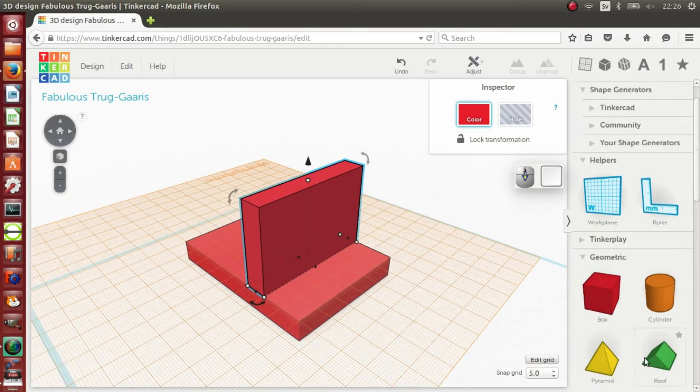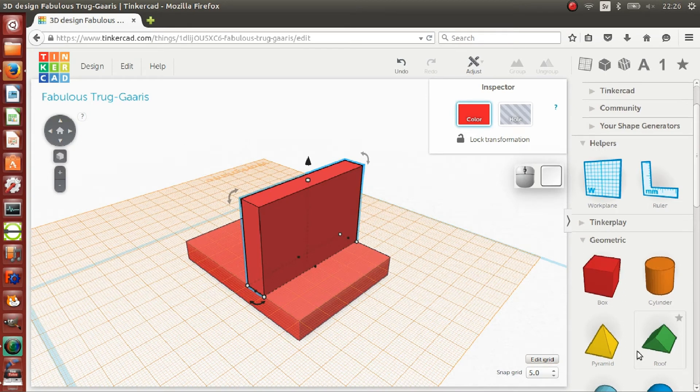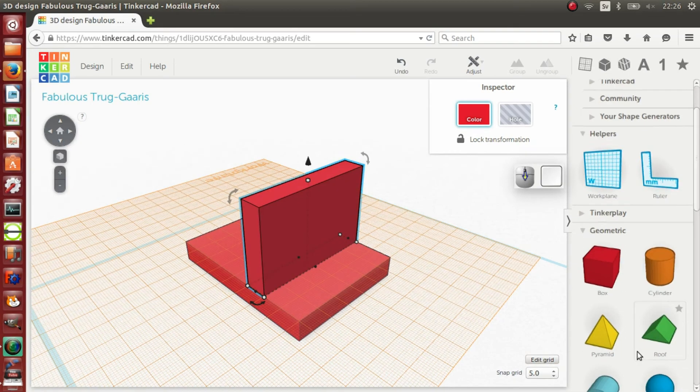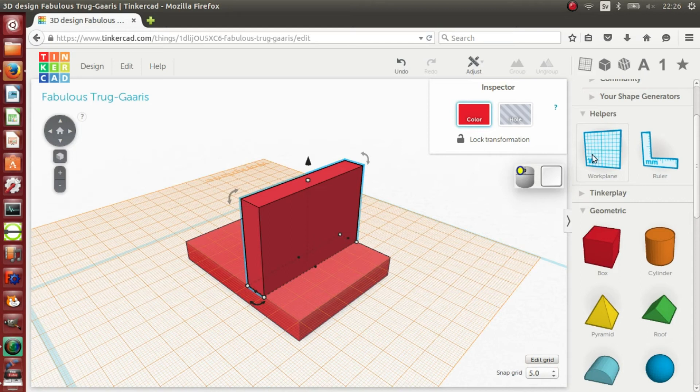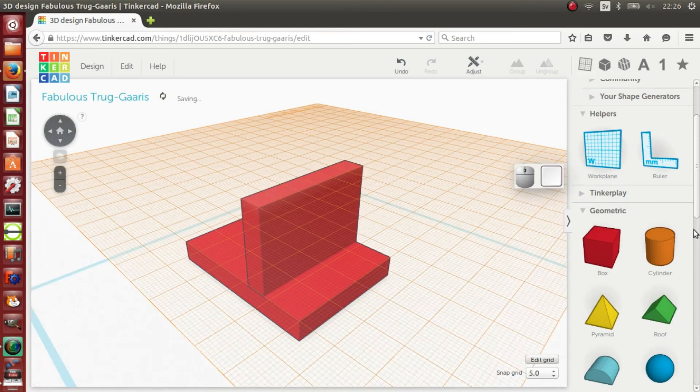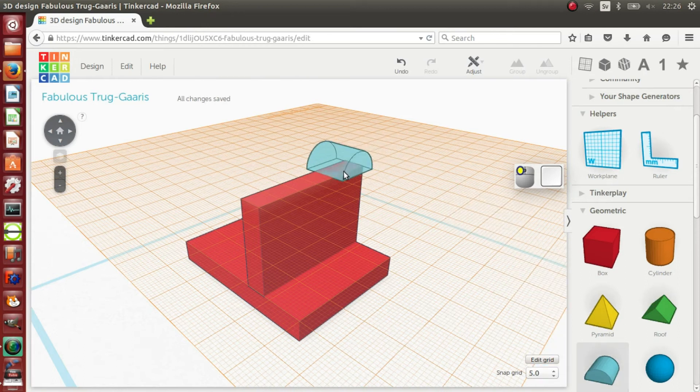Next, I am going to place a semi-circular prism on top of the second cuboid. I will drag the work plane to the top of the second cuboid and then a semi-circular prism from the geometry tab to the work plane.